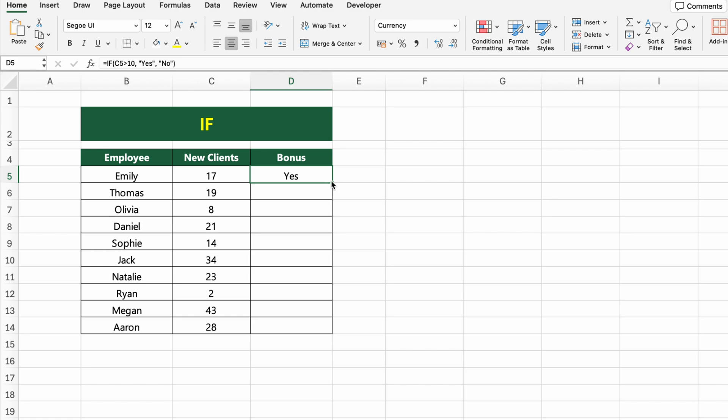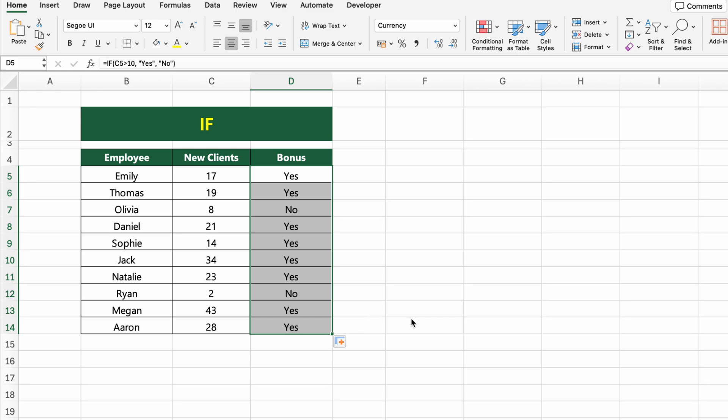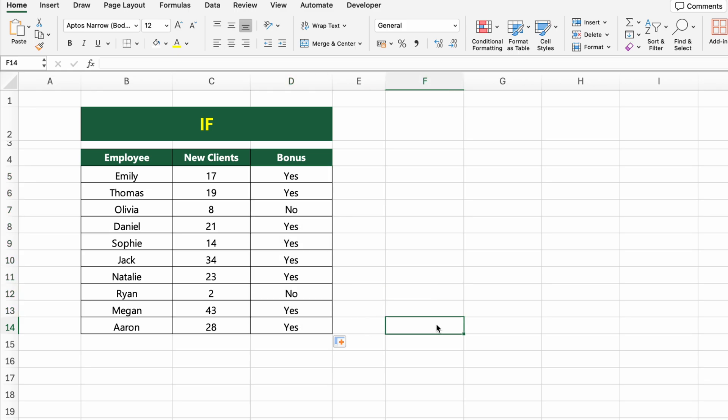Instead of just yes and no, you can also return numbers, full sentences, or even calculations. Press Enter and drag the formula down to apply it to the rest of the employees.